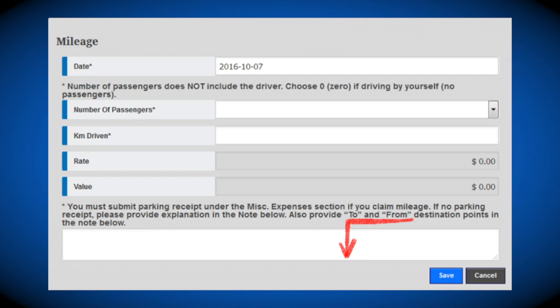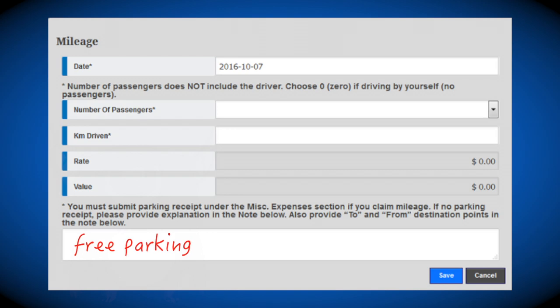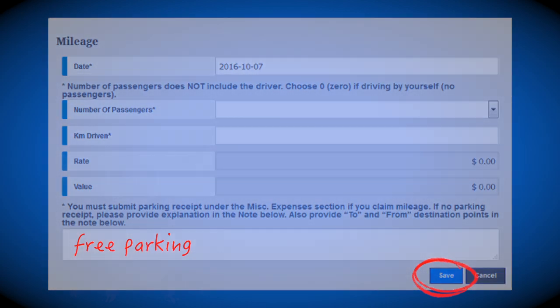To ensure your expense is processed properly, you'll need to provide the to and from destination points. In order to be fully reimbursed for mileage, if you stayed overnight at a hotel and parking was included, you must indicate that in the notes section and then input a new expense for your return mileage. After you've inputted all the information, click Save.